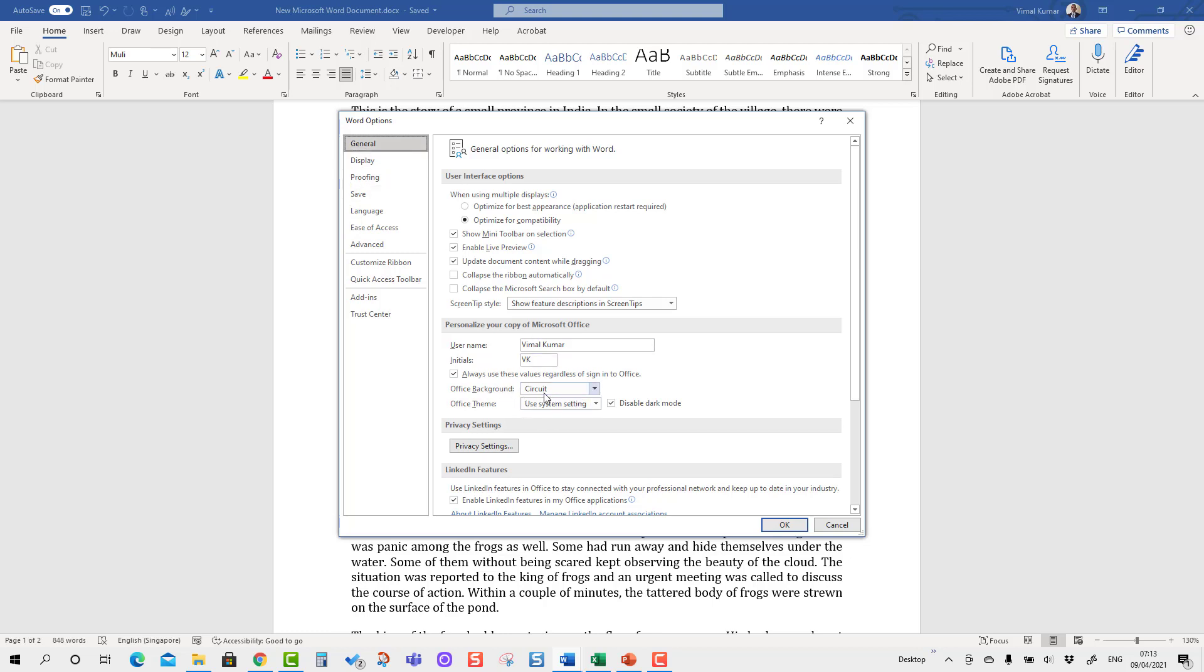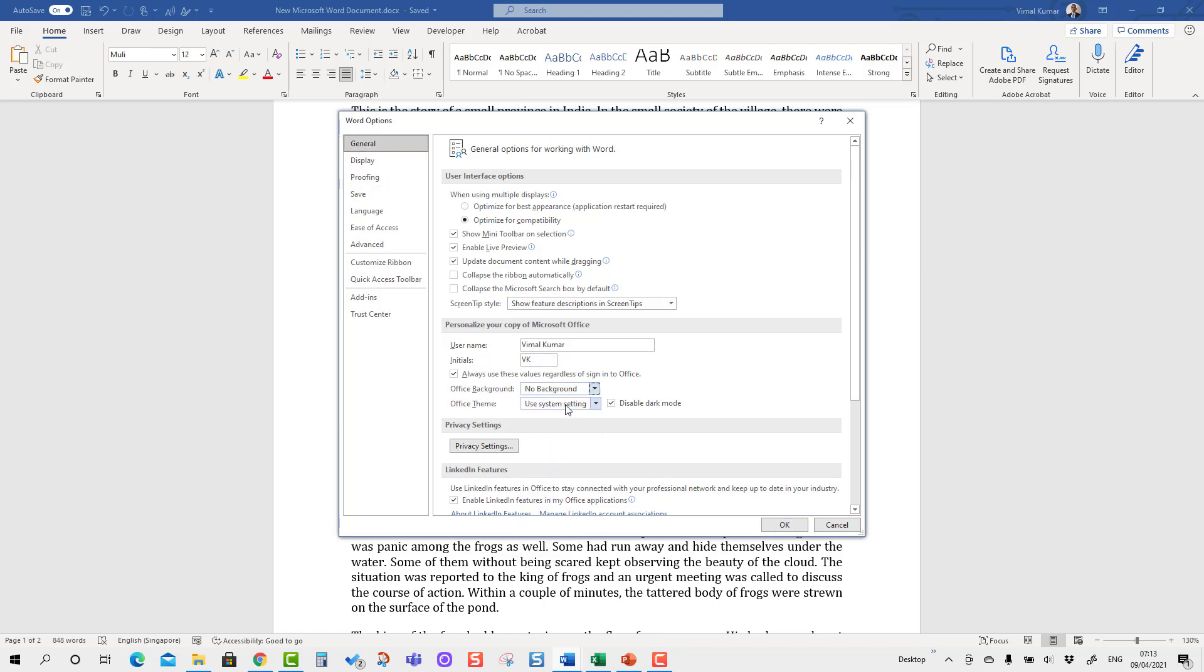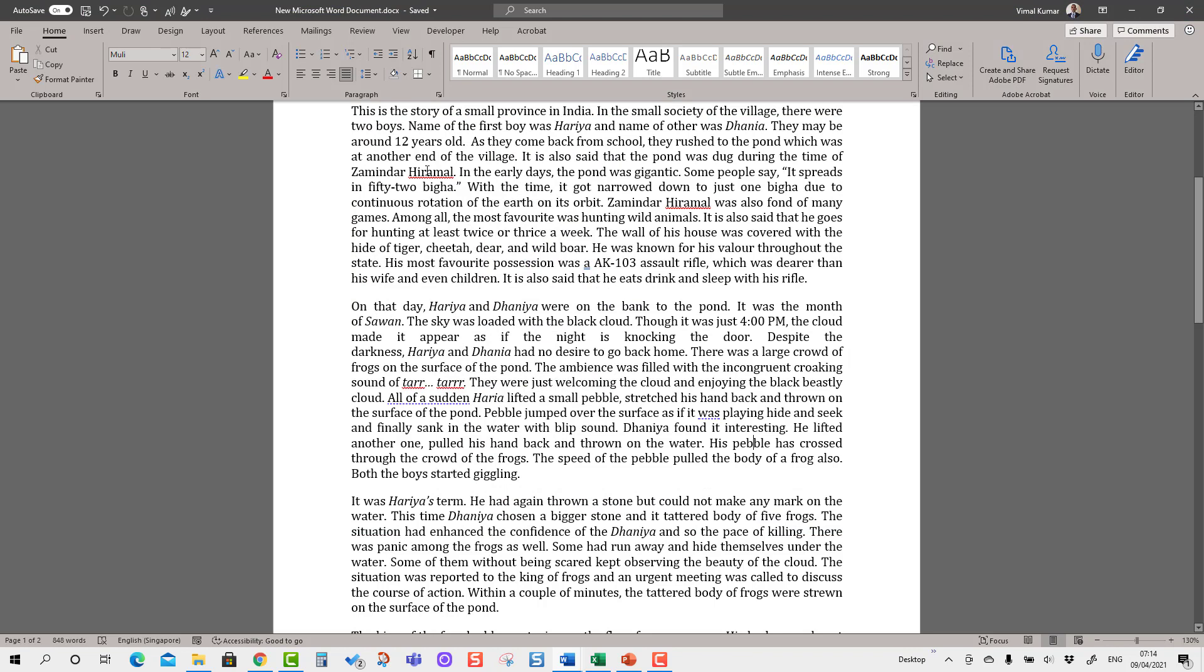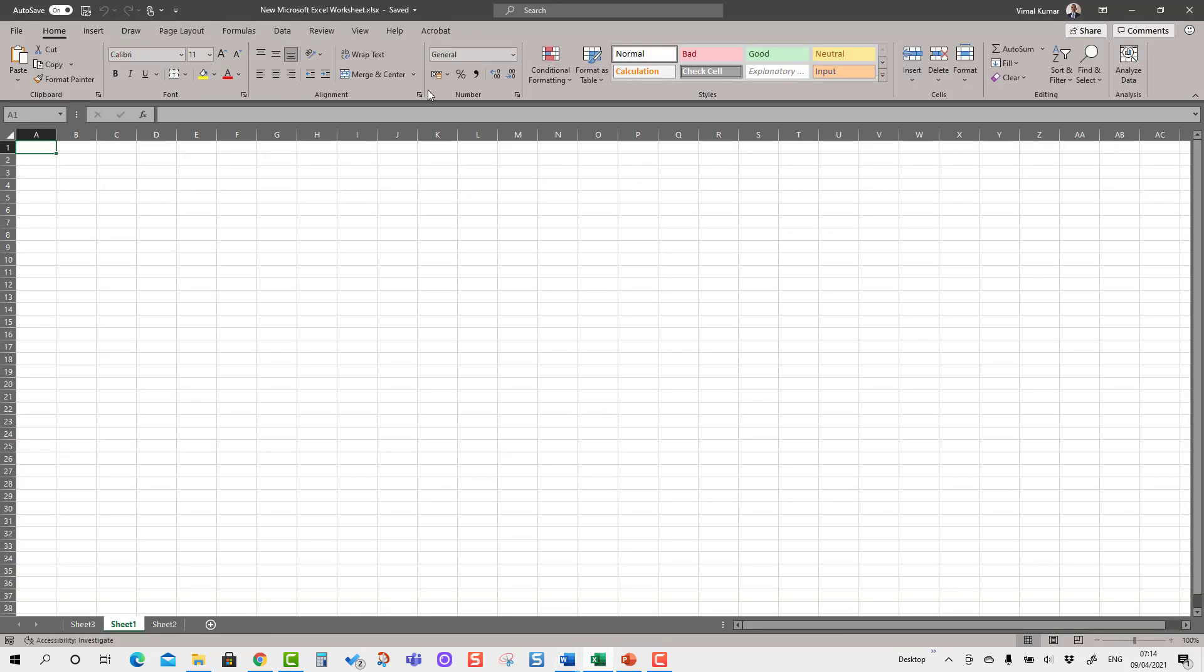I'm going to apply Office background as No Background and Office theme as Dark Grey, and I'm going to press OK. You will see it has applied here. Similarly, it is applied in the Excel setting.